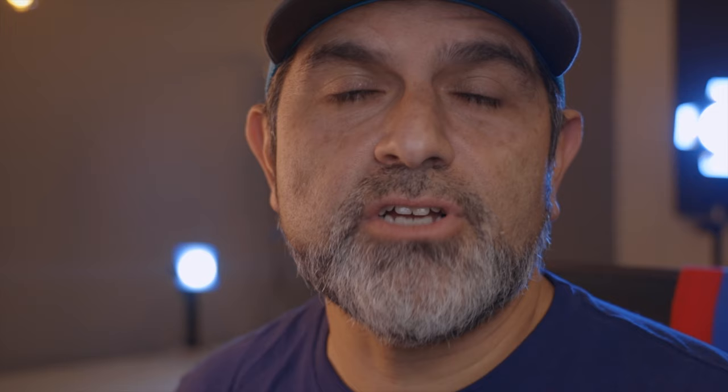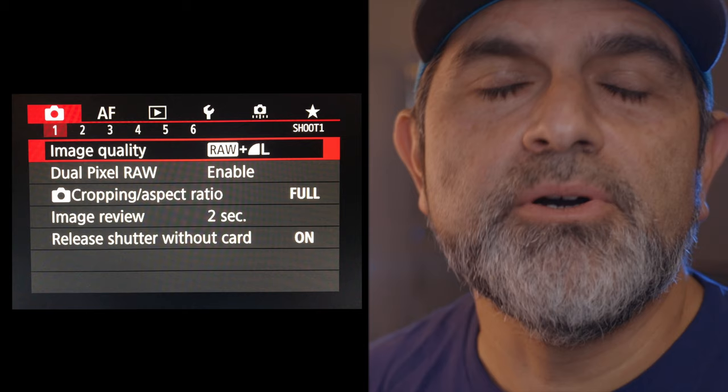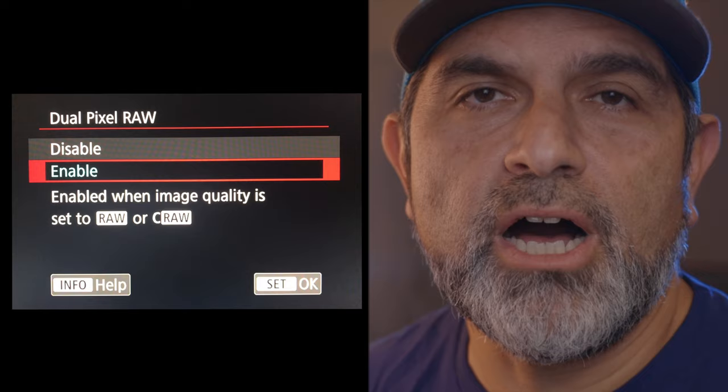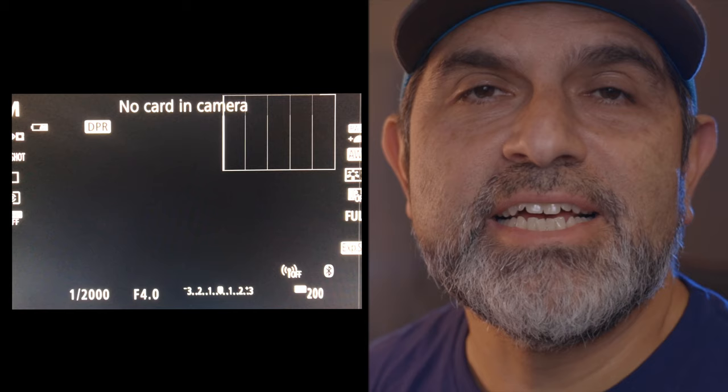More specifically, on the Canon EOS R, on your LCD screen go ahead and click on the red menu — also known as the shoot menu — and select the first line item which is image quality. Go ahead and set your file format to raw, exit that part of the menu, and click on Dual Pixel Raw and enable it.